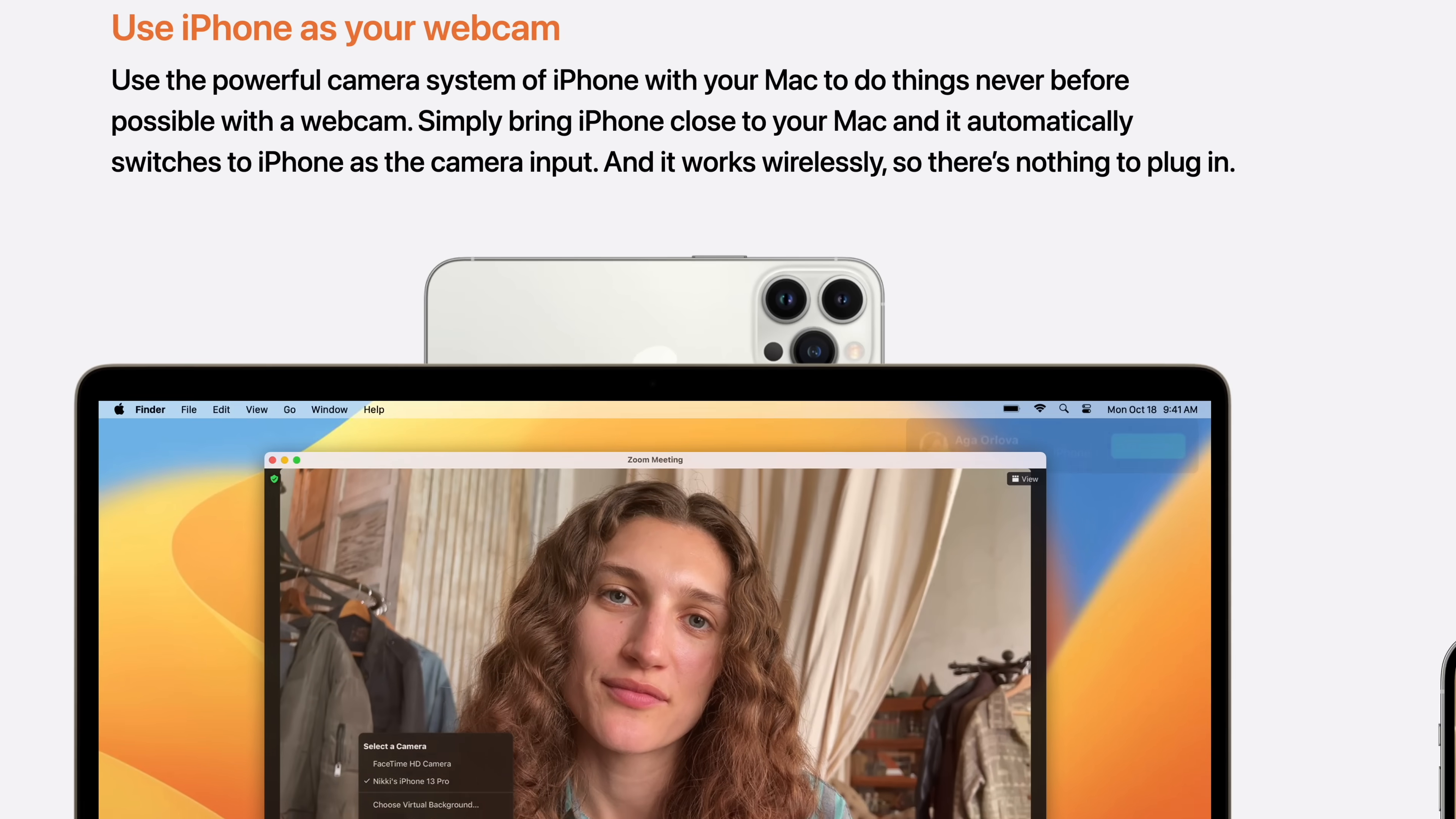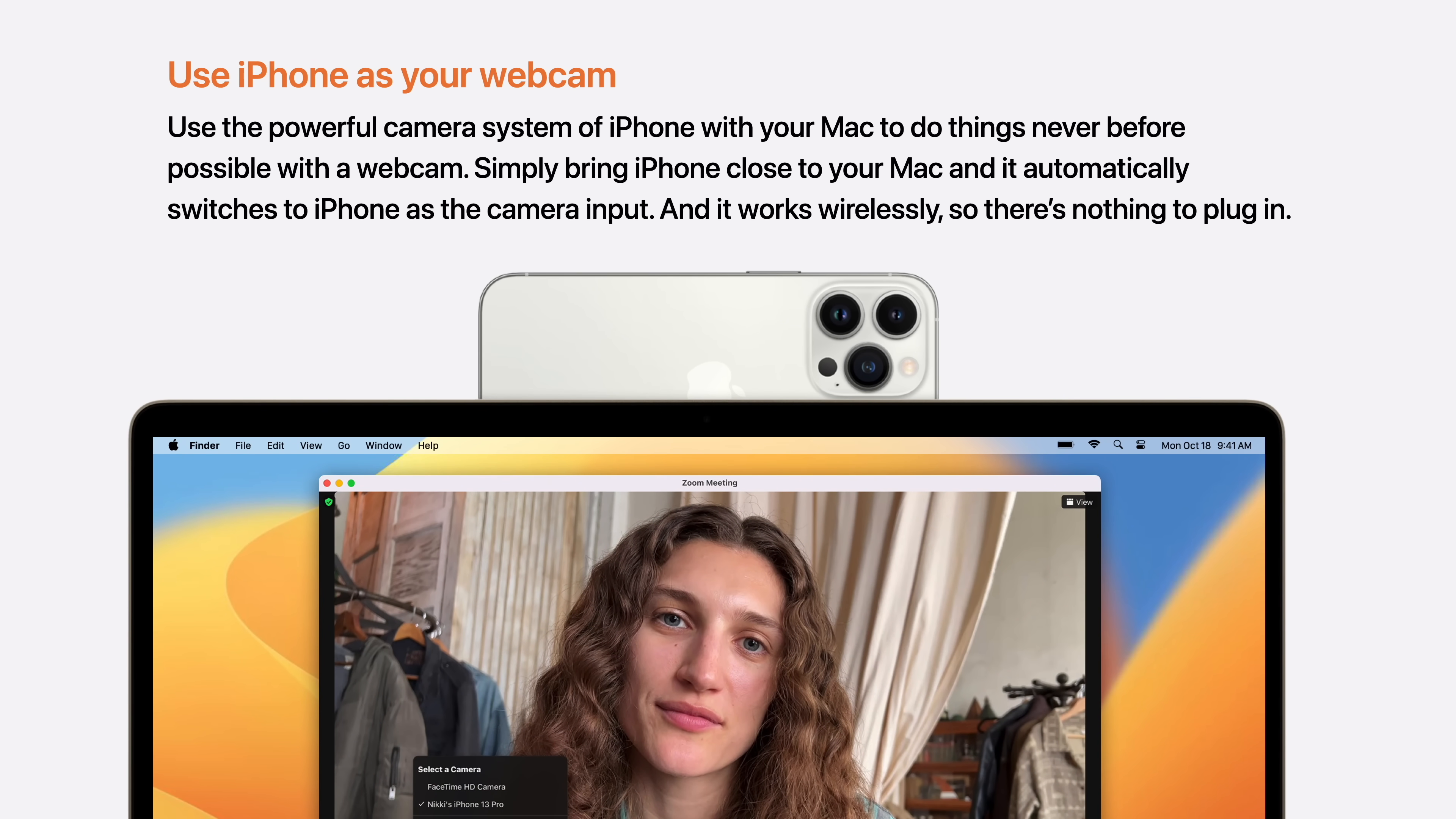And with macOS Ventura, you can now use your iPhone as a webcam. Simply bring the iPhone close to your Mac, and it automatically switches to iPhone as the camera input. And it works wirelessly, so there's nothing to plug in.